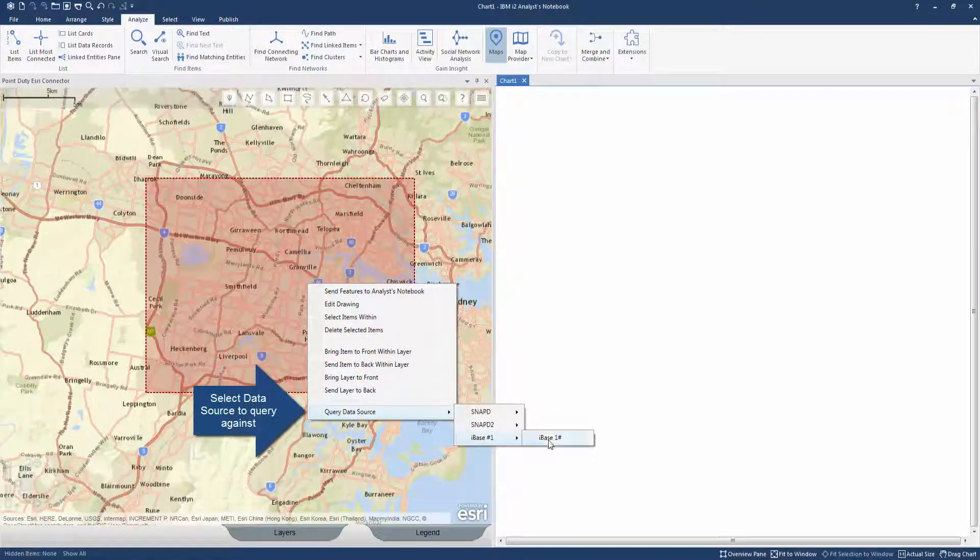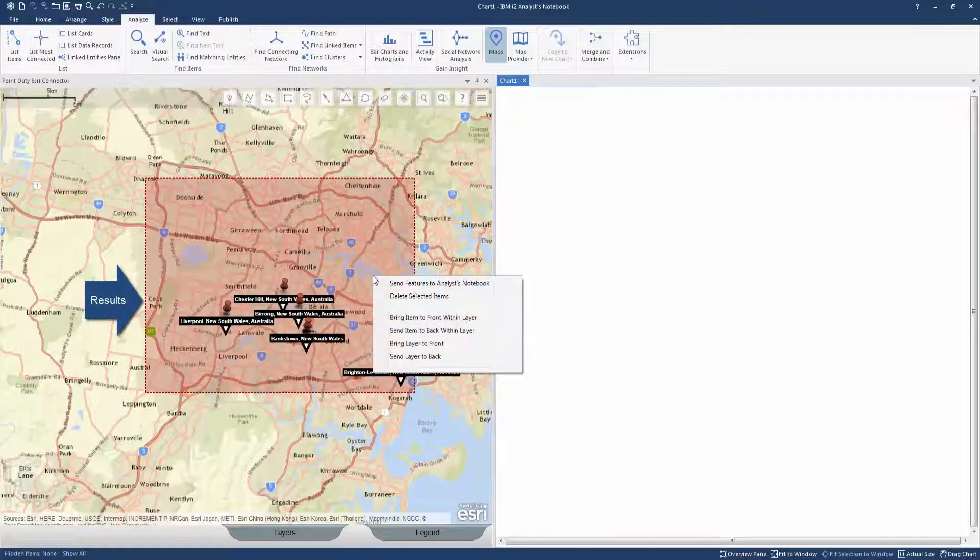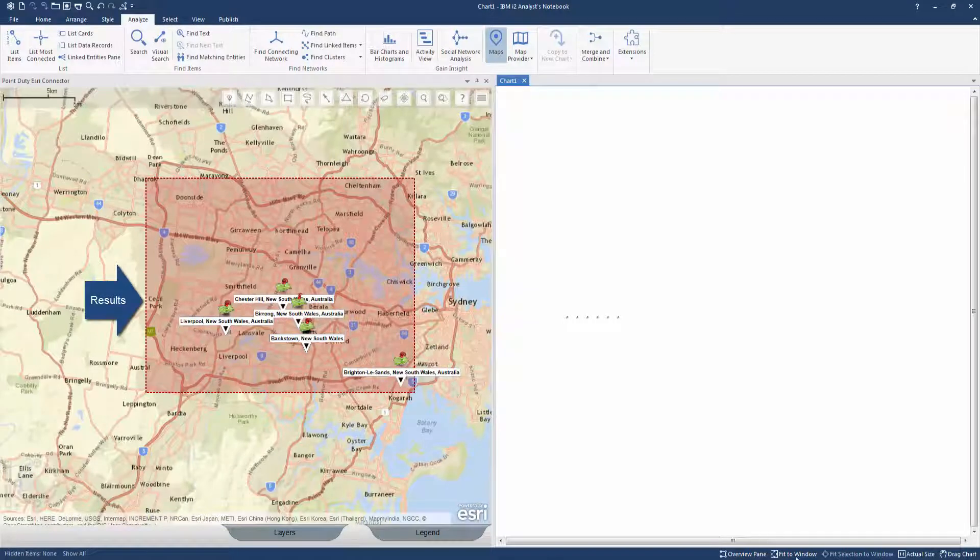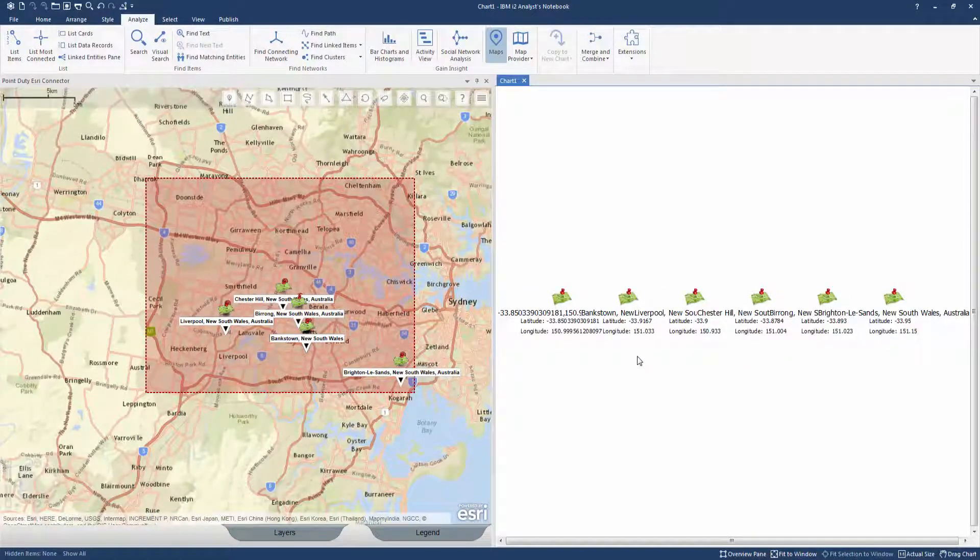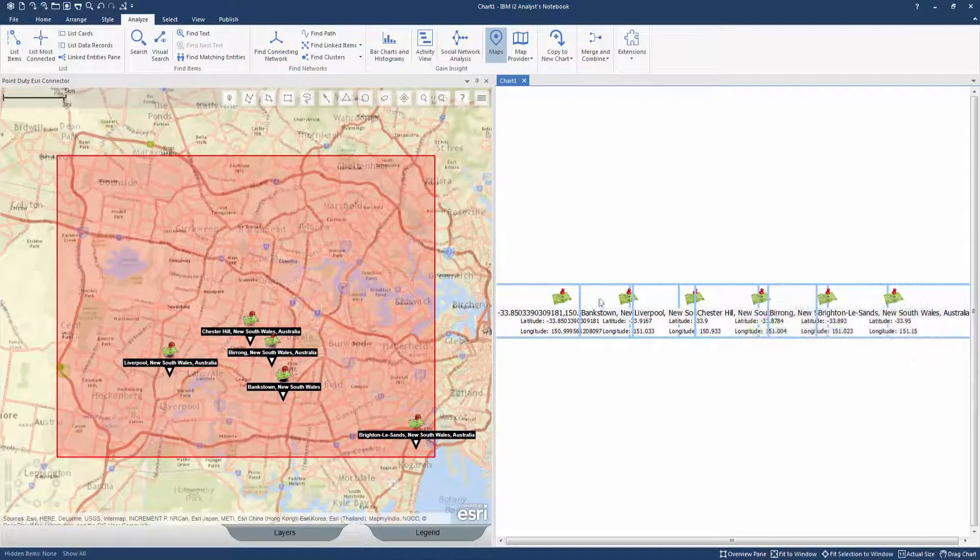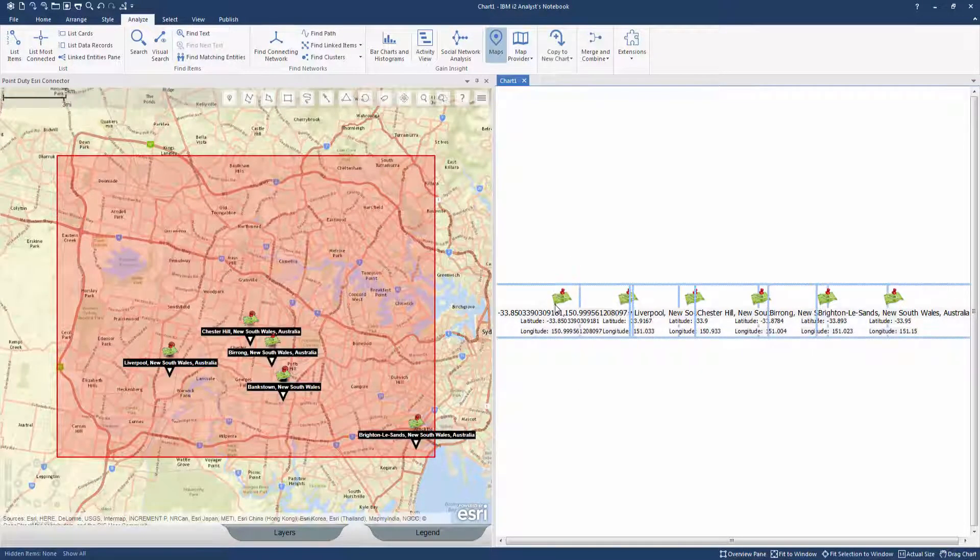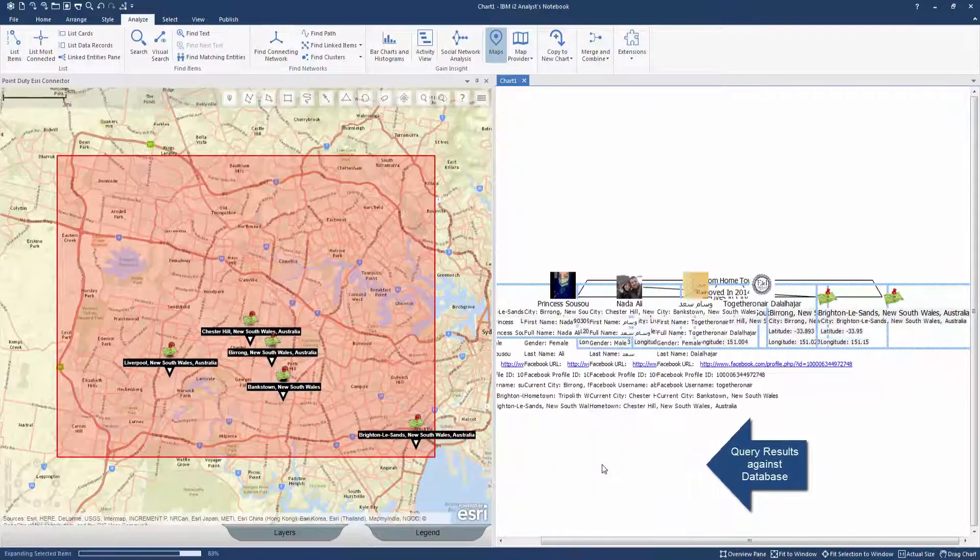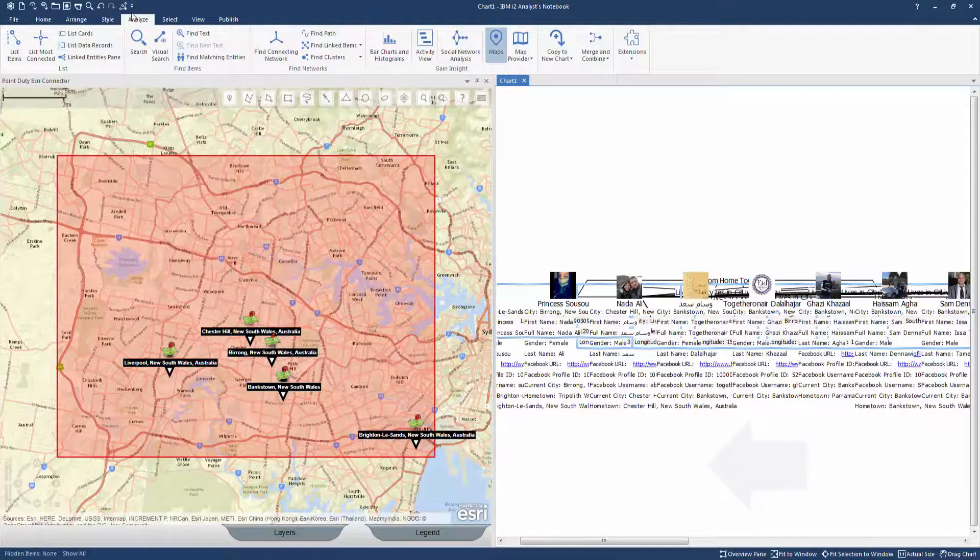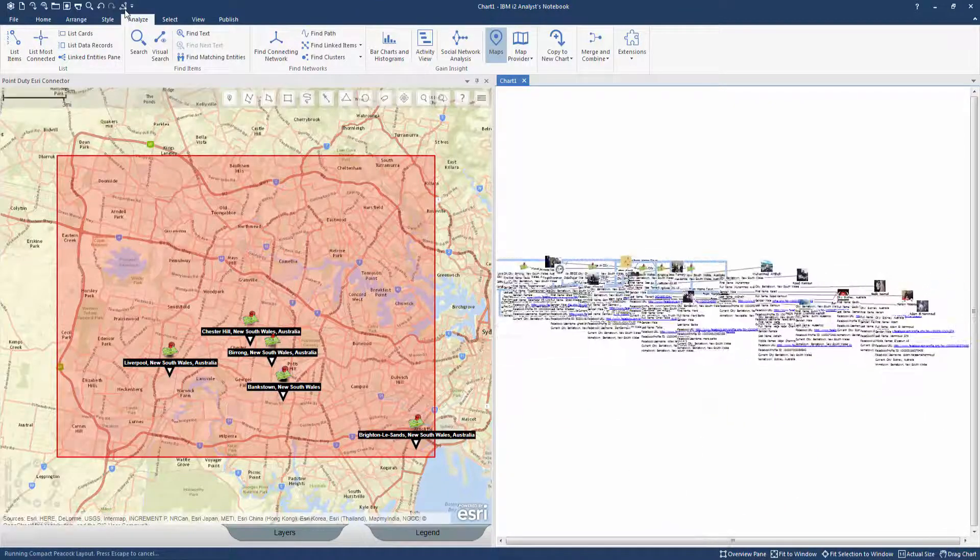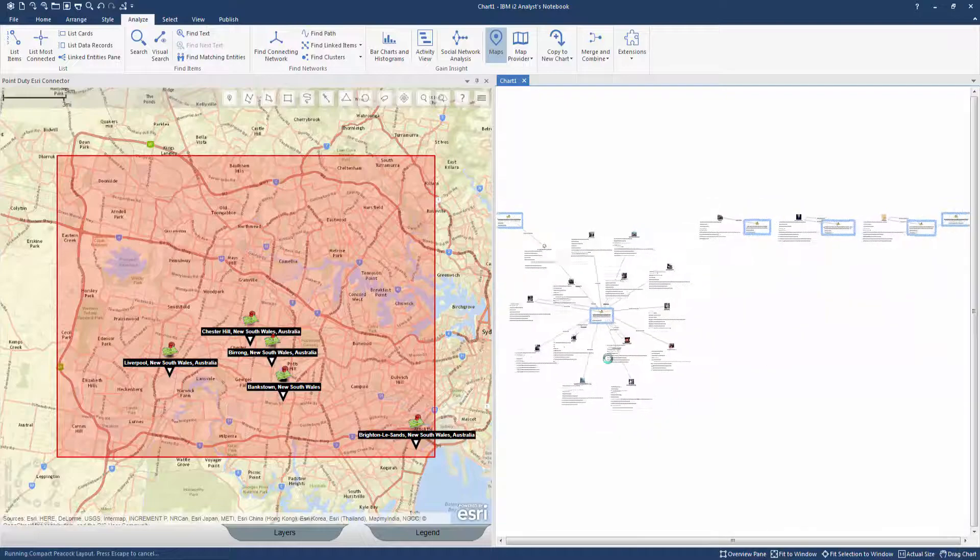The results can then be passed directly to the analyst notebook chart for further analysis. The selected spatial data points are then expanded via a query against the database to reveal connections and relationships. Results are populated and by rearranging the chart we identify individuals linked to the data.